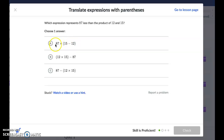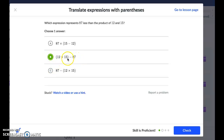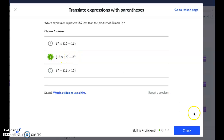Option A has 15 take away 12, so that's not going to work. B and C both have 12 times 15, so they're both options. The question says 87 less than the product — meaning find the product and take away 87. B is our best choice: it finds the product first and then subtracts 87. Option C would be 87 minus the product, which is not what we want.